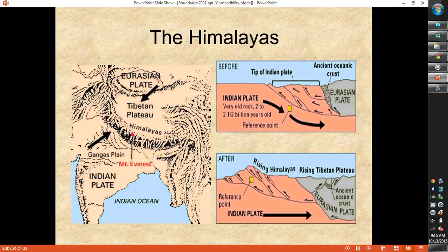The Himalayan mountains were also formed this way. India used to be down by Australia, and it drifted upward towards Eurasia — it's still moving towards Eurasia — pushing up the crust and creating the Himalayas. At one point, India was an island like Australia is now, with ocean all around it and sea life along its edges. This is how we've come to find seashells at the top of the Himalayas — they came from the Indian plate that got pushed up as it met the Eurasian plate.